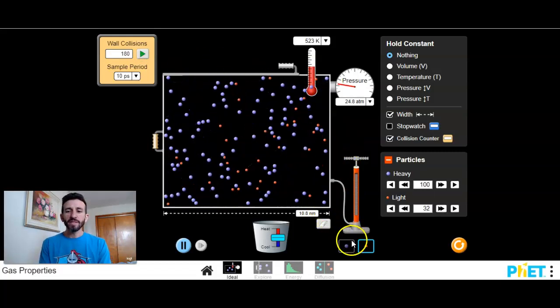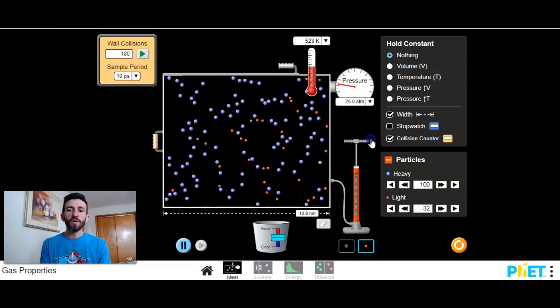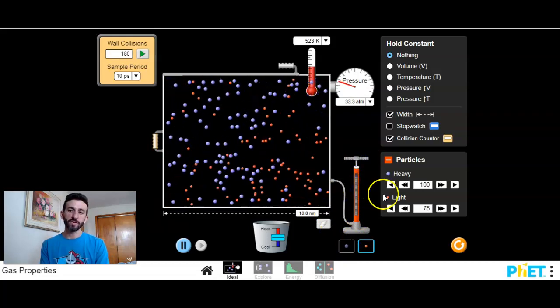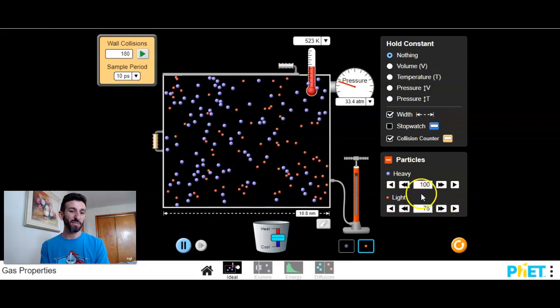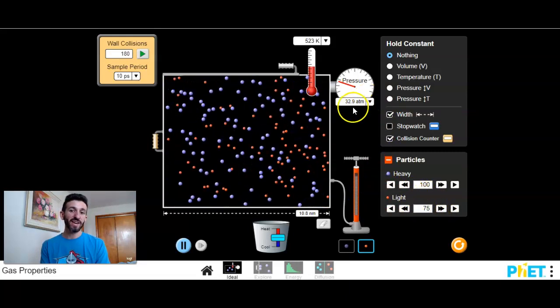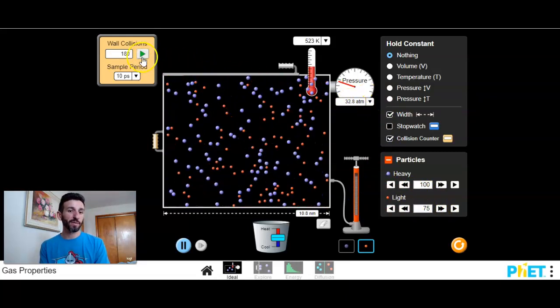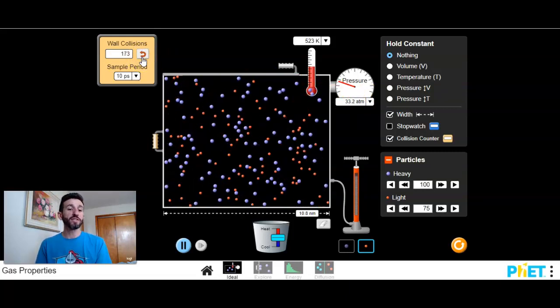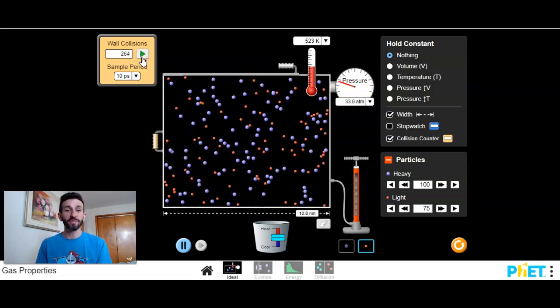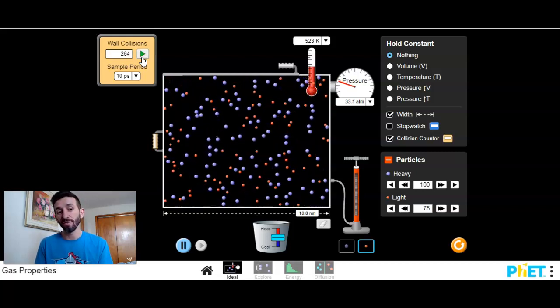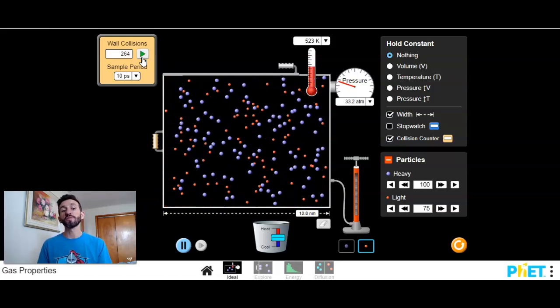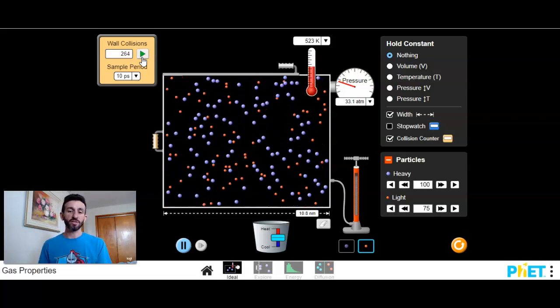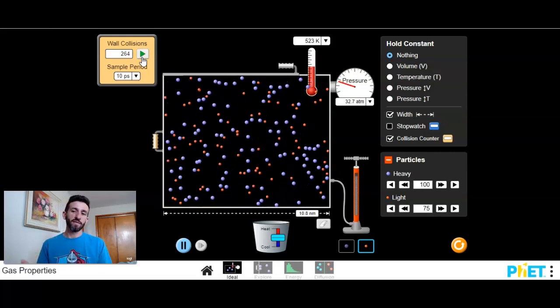What happens if I add more particles, a greater number of particles? So I added more of the light particles. You see that the pressure went up. If I measure the number of collisions, I should get more than 180, and I do, I get 264. More particles or more moles of particles means more collisions, more pressure.